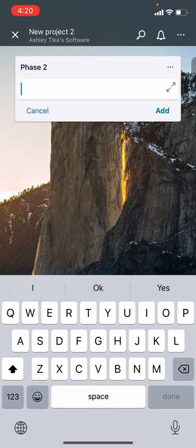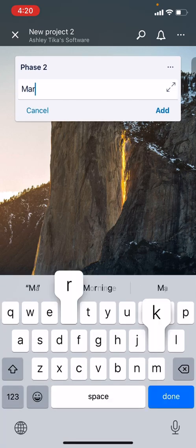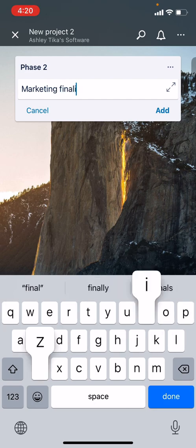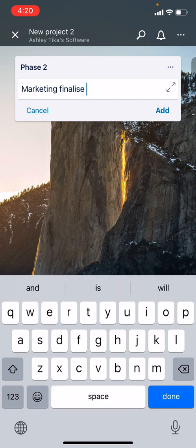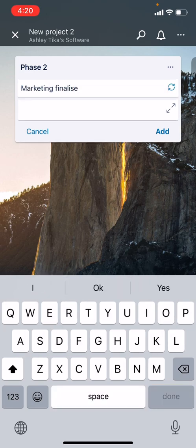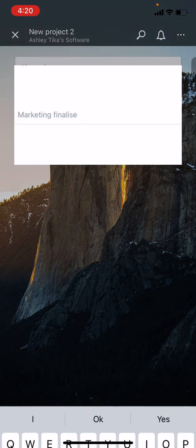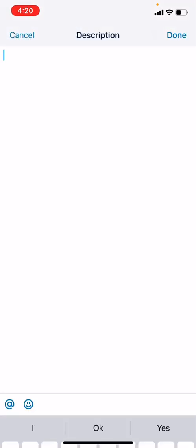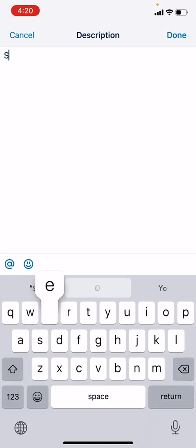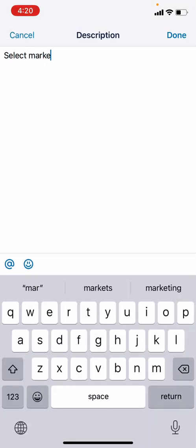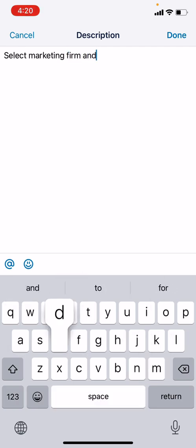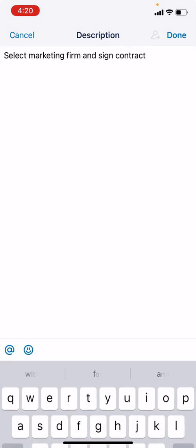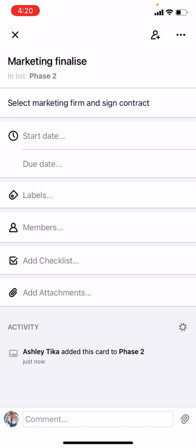In this case, let's say Marketing Finalize. We click on Add. After a card is created, we can add details on the card by clicking on it. We can type a description like 'select marketing firm and sign contract' just for example, and then we do Done.